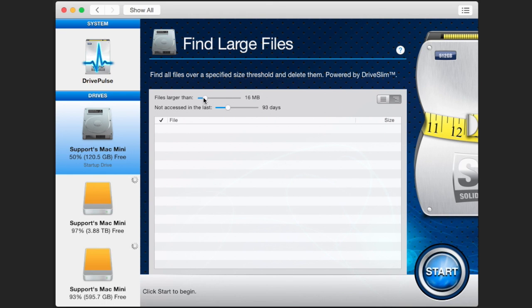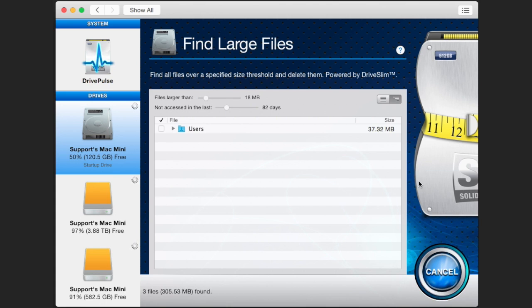Click the Start button at the bottom right. This will begin the process of looking for large files. This may take a while depending on how much data is on the hard drive you're scanning.